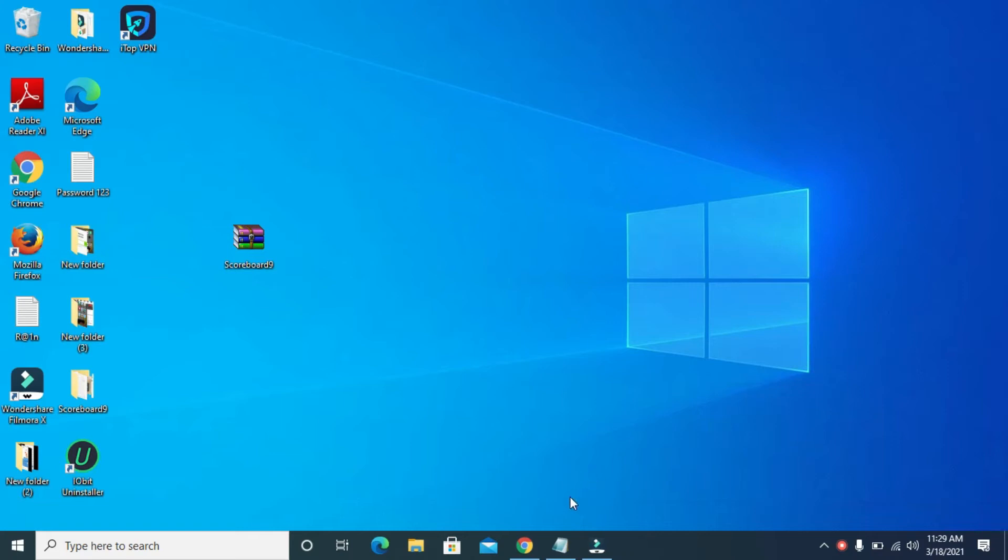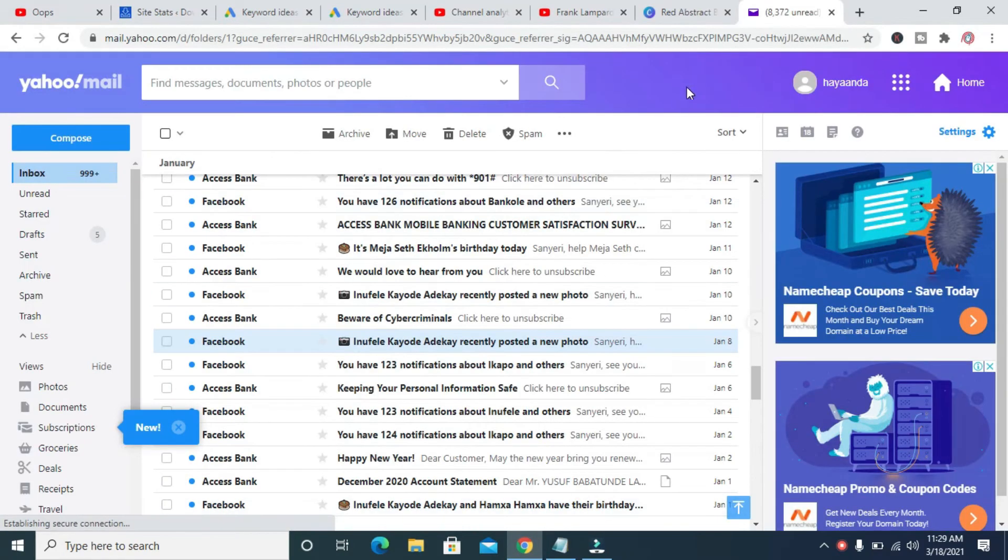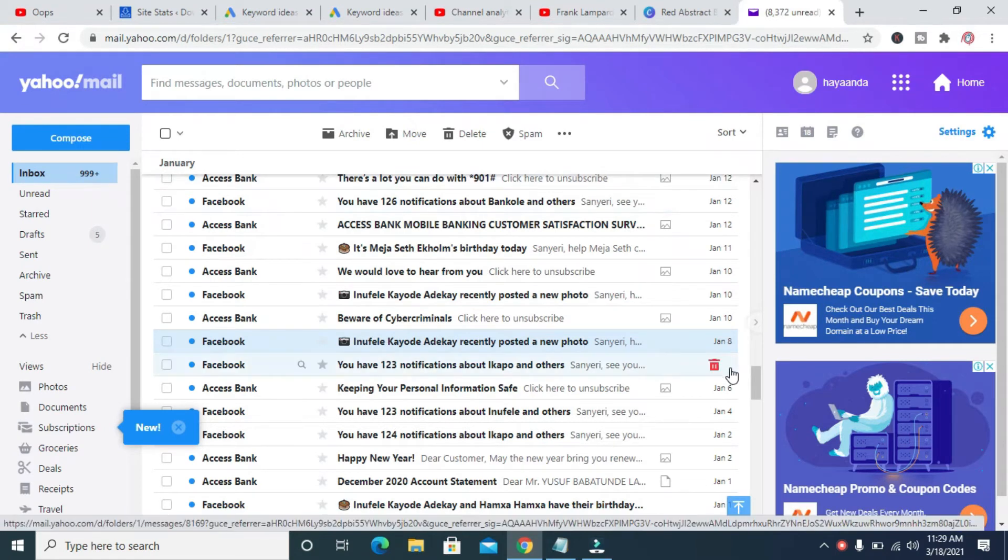So to do this, open a new browser, then visit the Yahoo Mail which is this one right here.